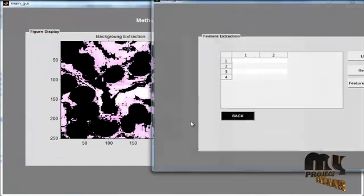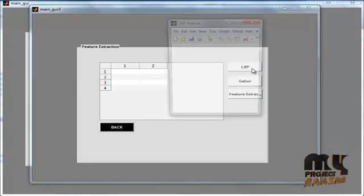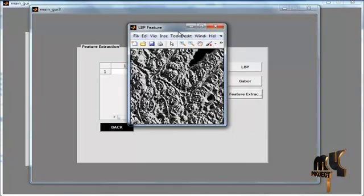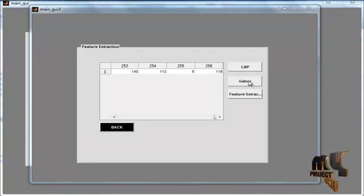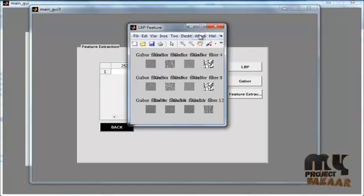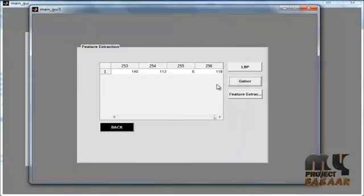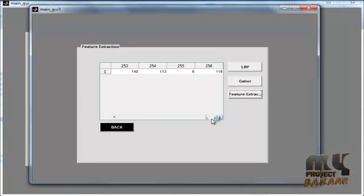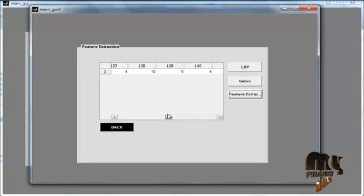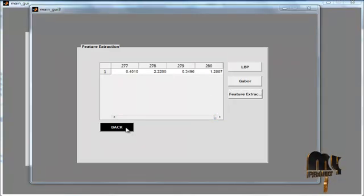Now, feature extraction is carried out by clicking the Feature Extraction button. Here we can see two different feature extraction methods: LBP and Gabor. By clicking the LBP button, we can view the LBP image and extract features using the LBP feature extraction method. Then click the Gabor button for Gabor feature extraction. There are 12 iterations for the Gabor feature extraction process. After extracting the Gabor feature, it is saved as a .mat file. After clicking the Feature Extraction button, the Gabor feature along with the LBP feature is stored as a .mat file, and the combined values are shown in the UI table.